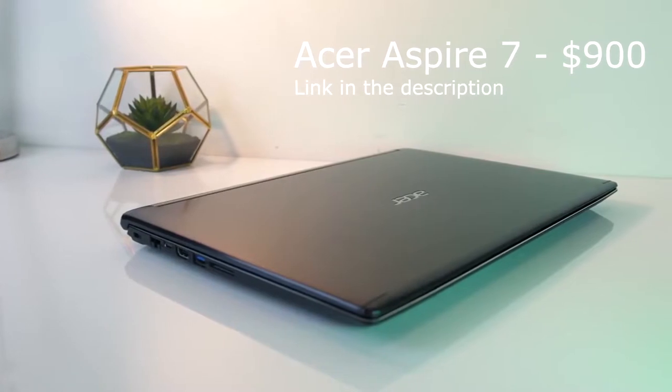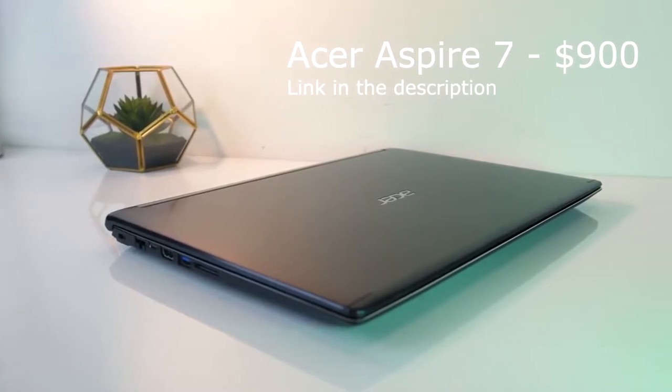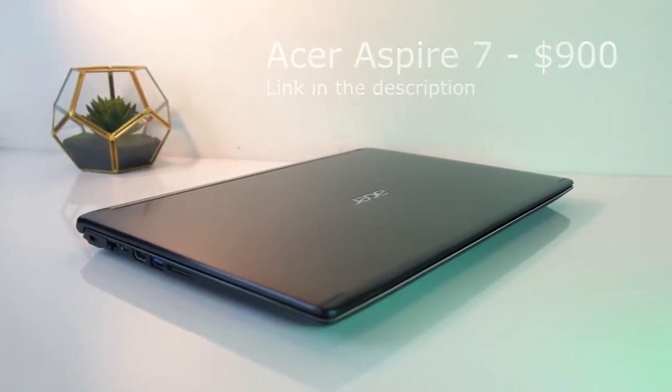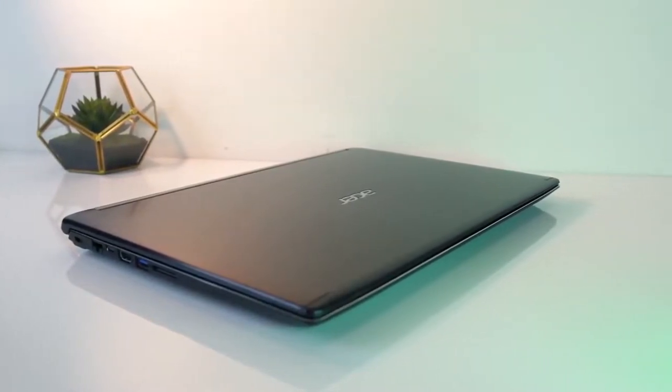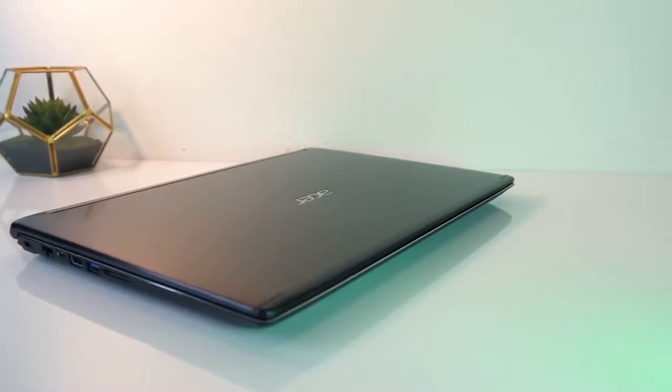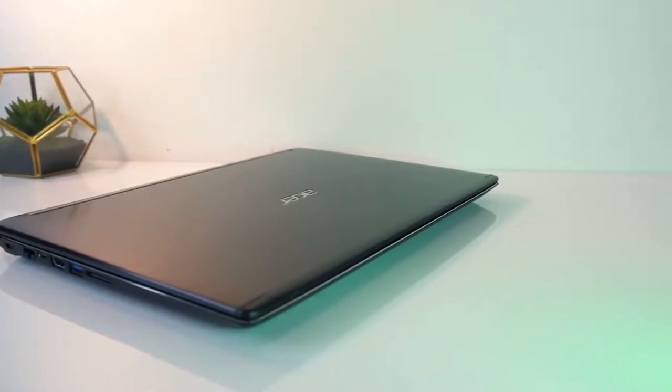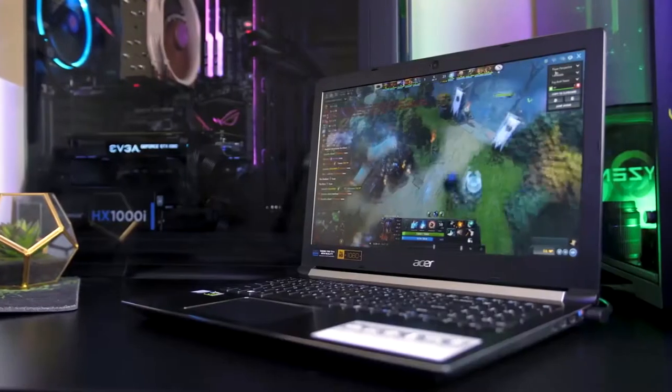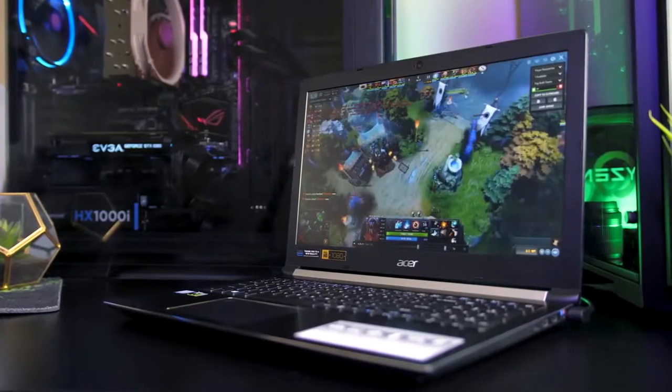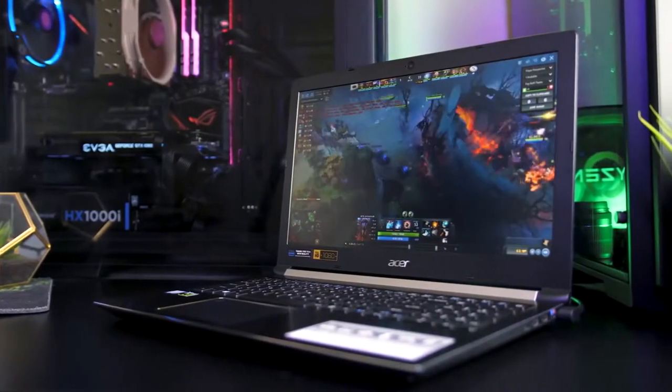Starting out we have the Acer Aspire 7 for $900. It's built on the Intel Core HQ processors with Nvidia 1050 and 1050 Ti graphics, DDR4 RAM and dual storage.